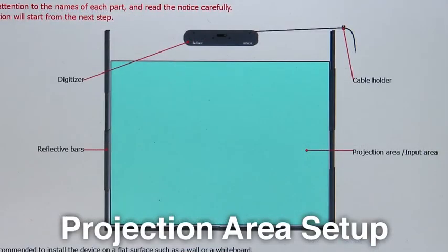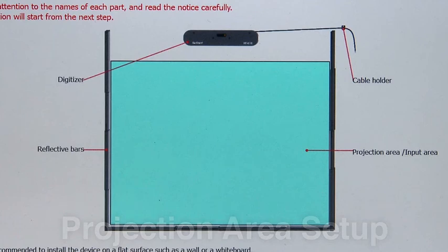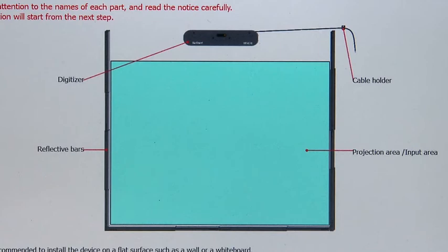Step 1. Before beginning installation, make sure you are installing the device on a flat surface, such as a wall or a whiteboard. Keep at least two reflective bar lengths of open space in both vertical and horizontal directions.